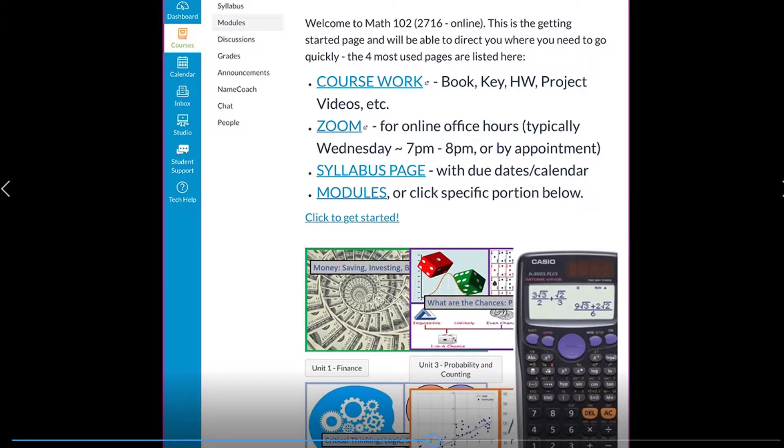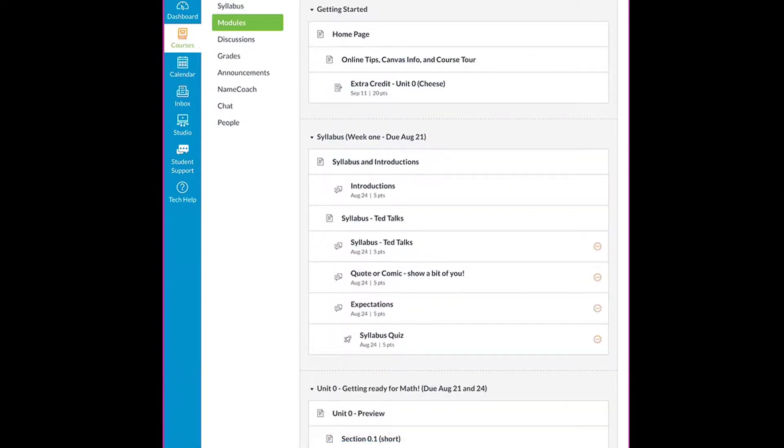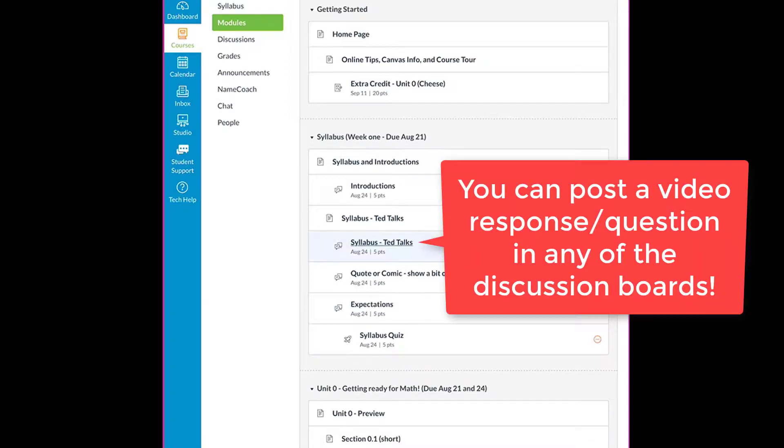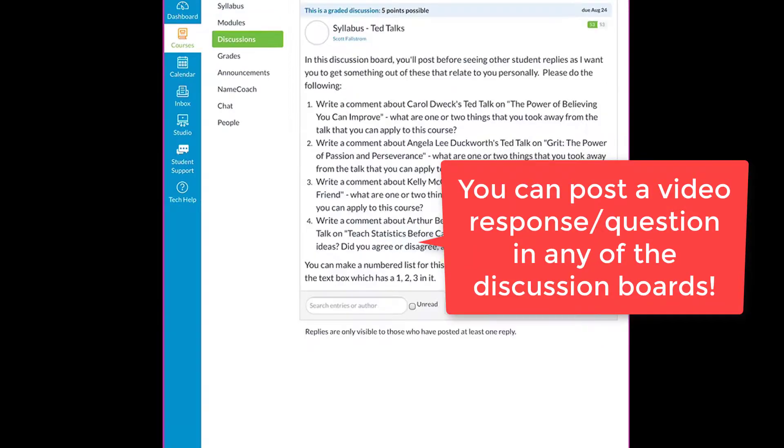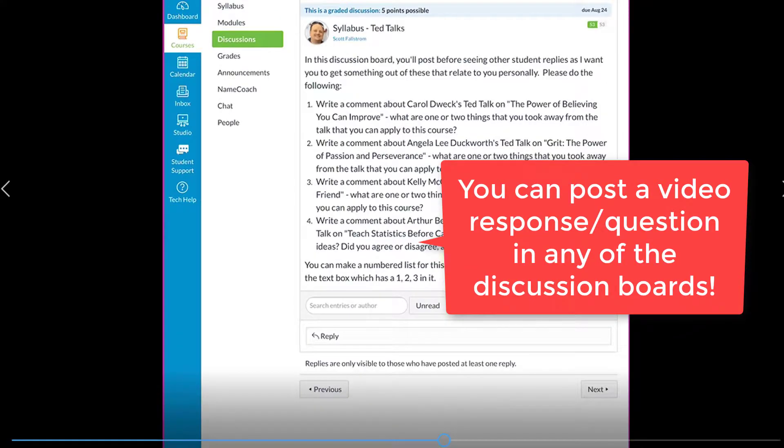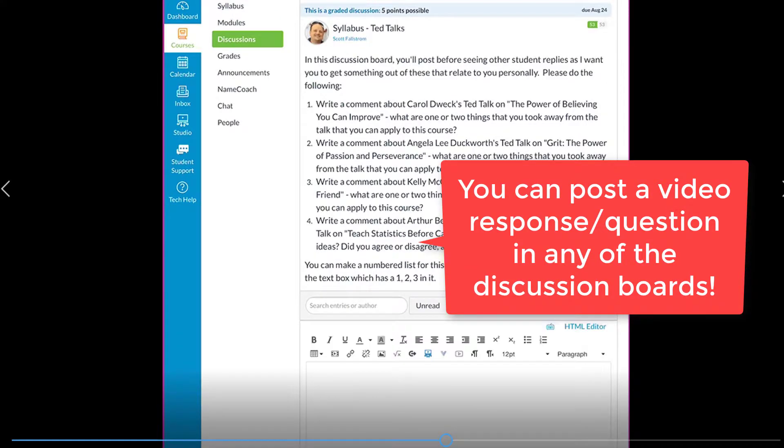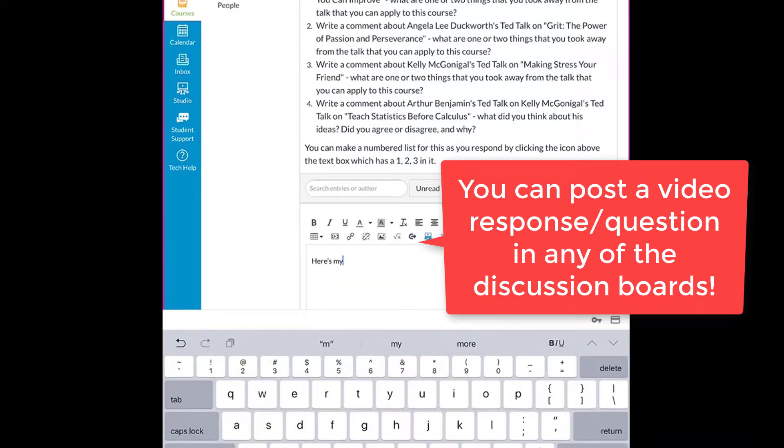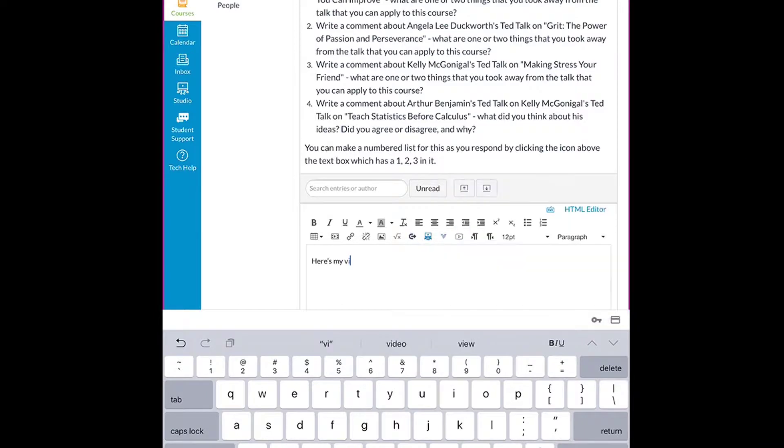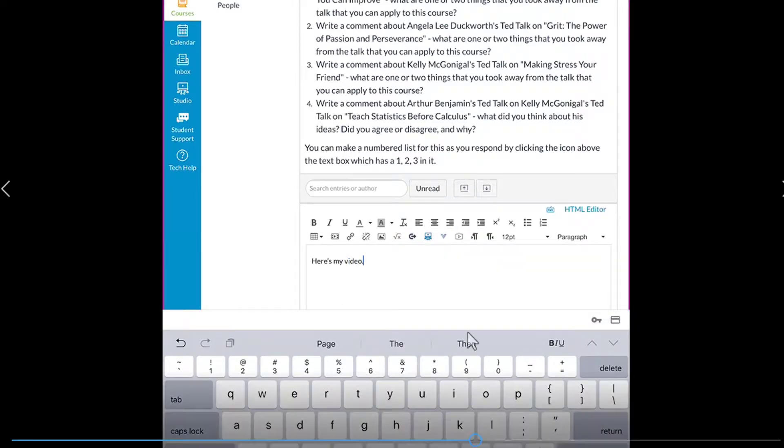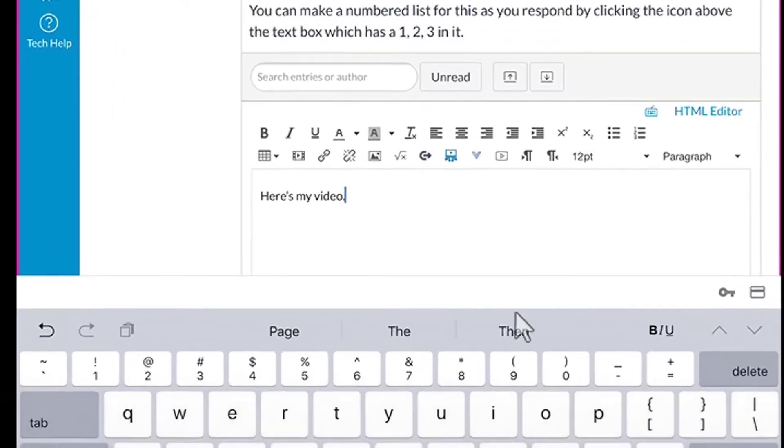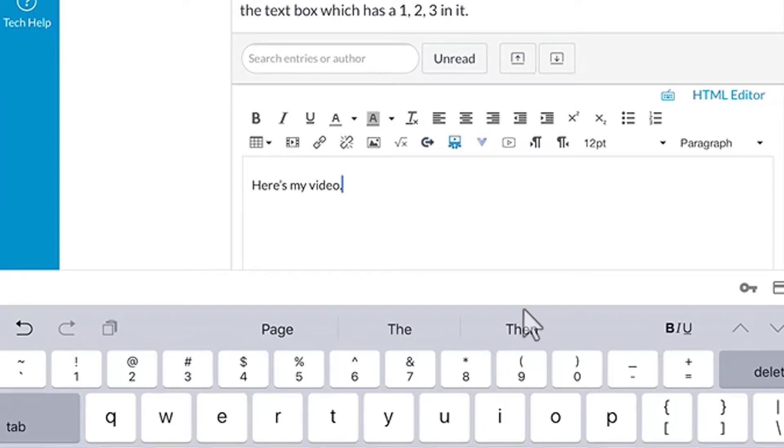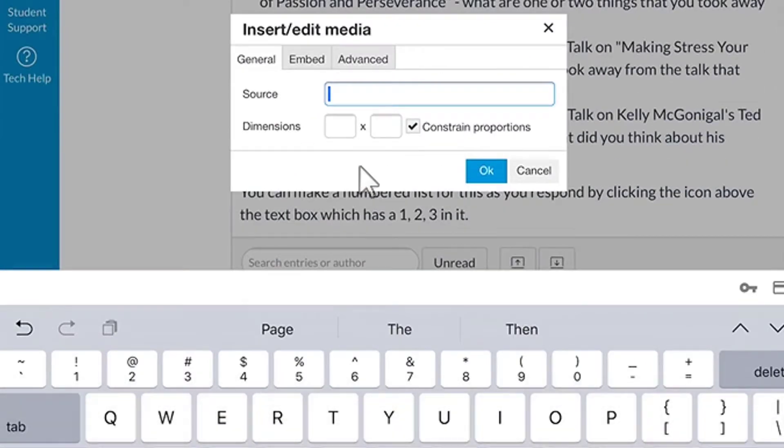I'll go into modules and click on the TED talks discussion board. I'll type 'here's my video.' I want to show you some of the features here. If you click the first option...